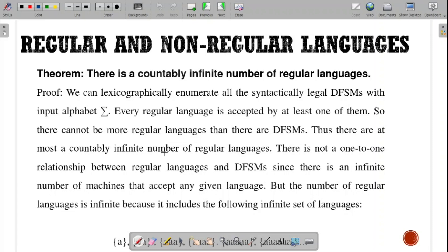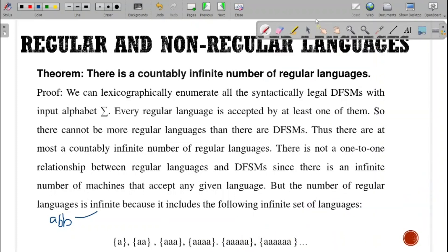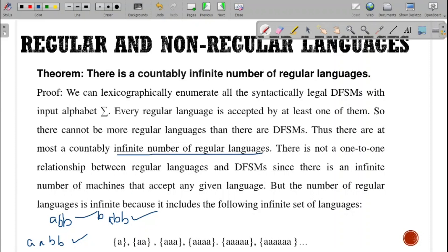AABB is also accepted because it ends with ABB. BABB is accepted. If you keep on writing like this, there are countably infinite number of regular languages that can be made over there.